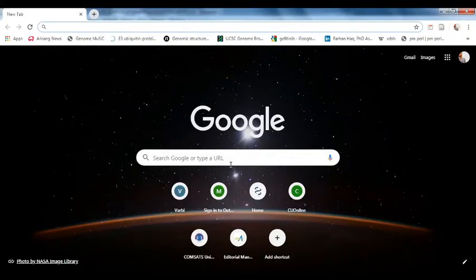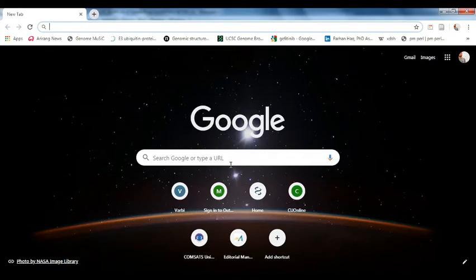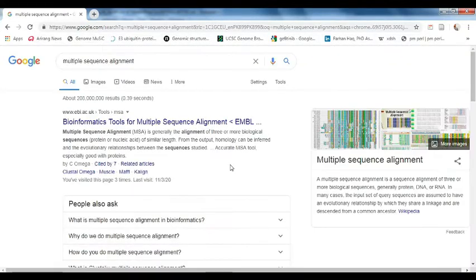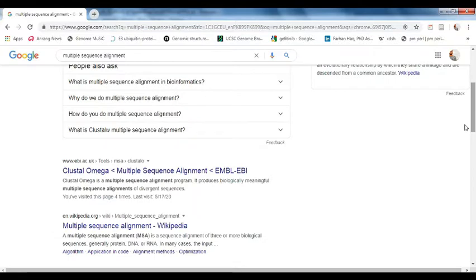This tutorial is about performing multiple sequence alignment using protein sequences and then generating a phylogenetic tree to show the relationship between those sequences. Multiple sequence alignment means that we use more than two sequences, align them, and find any conserved sites between the sequences. We will use the most widely used method available online, covering the basics of multiple sequence alignment and phylogenetic trees.